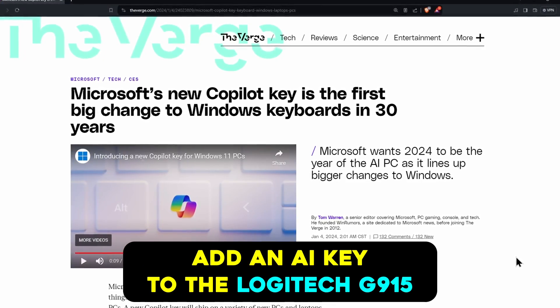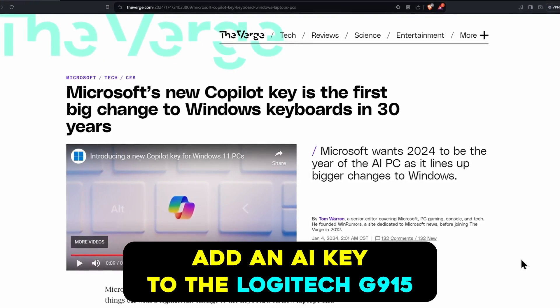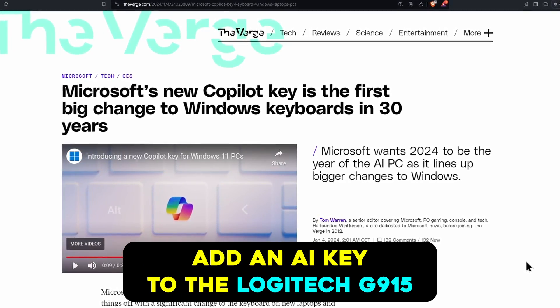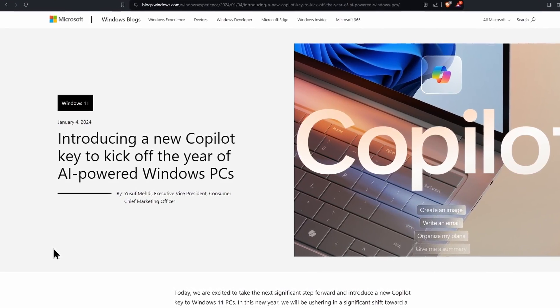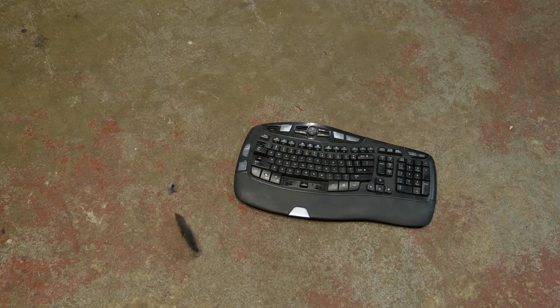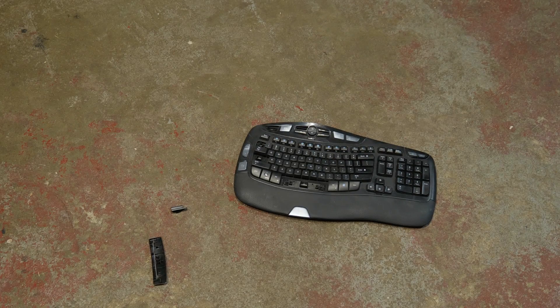You may have heard that Microsoft is coming out with new keyboards for Windows 11 that have a brand new AI button. So I guess we just have to throw out all of our old keyboards.